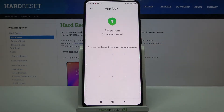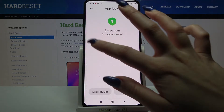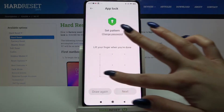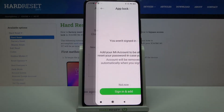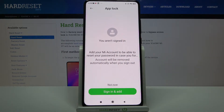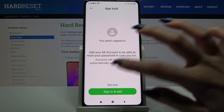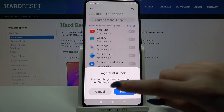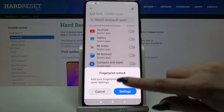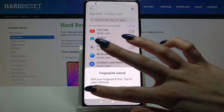Then you have to create a pattern, so I will go with this one and confirm it by drawing it again and clicking next. Now if you aren't signed up to your Mi account you can do this right now or click not now. Over here you can add your fingerprint but I don't want to do that so I will click on cancel.